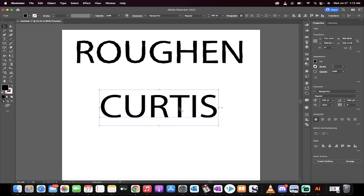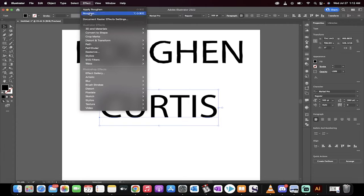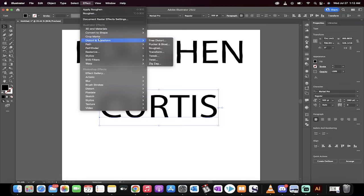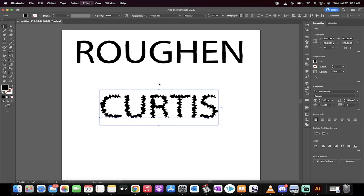That said, I want to make it look rough and organic and all those other things. How do you do it? Simple. Make sure you're selected on it. You want to go up here to Effect, drop down, and then you're going to see Distort somewhere in here. Distort and Transform. Then you want to go to Roughen.